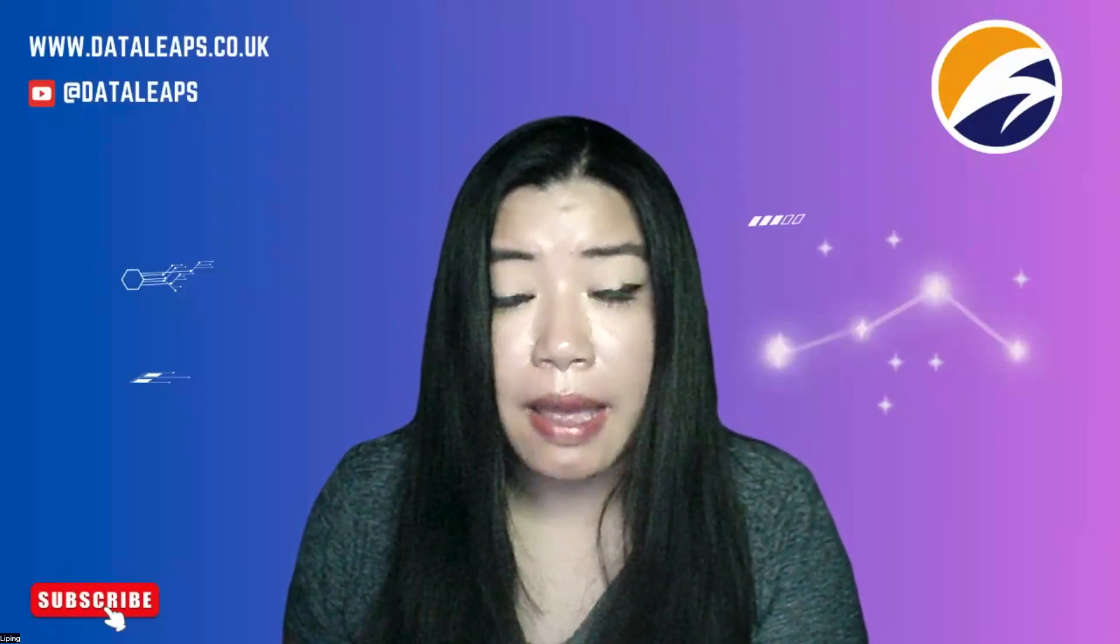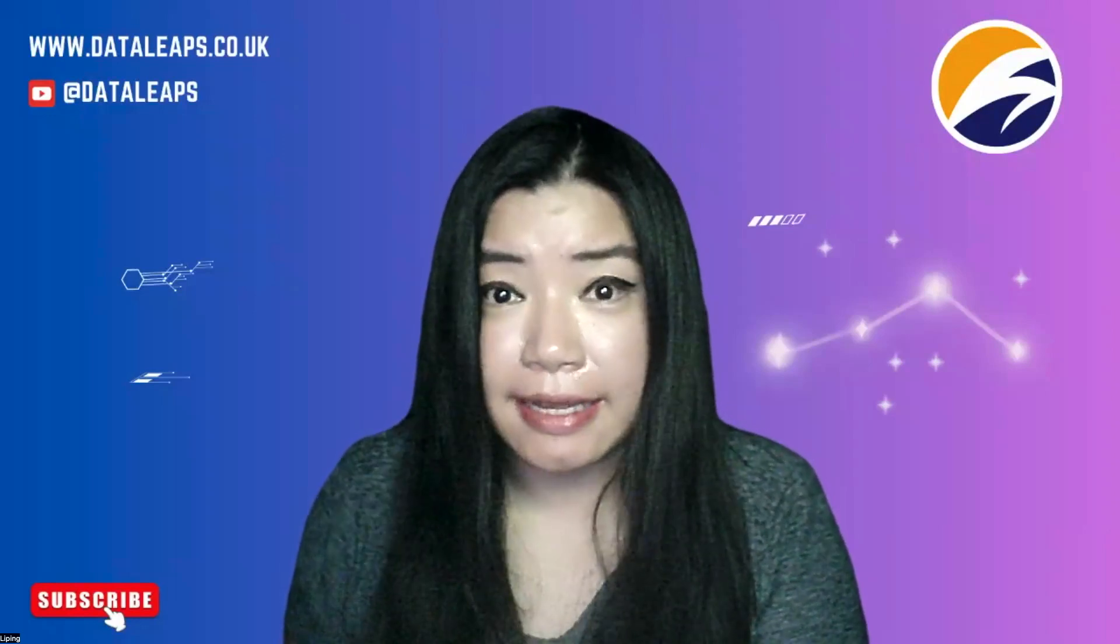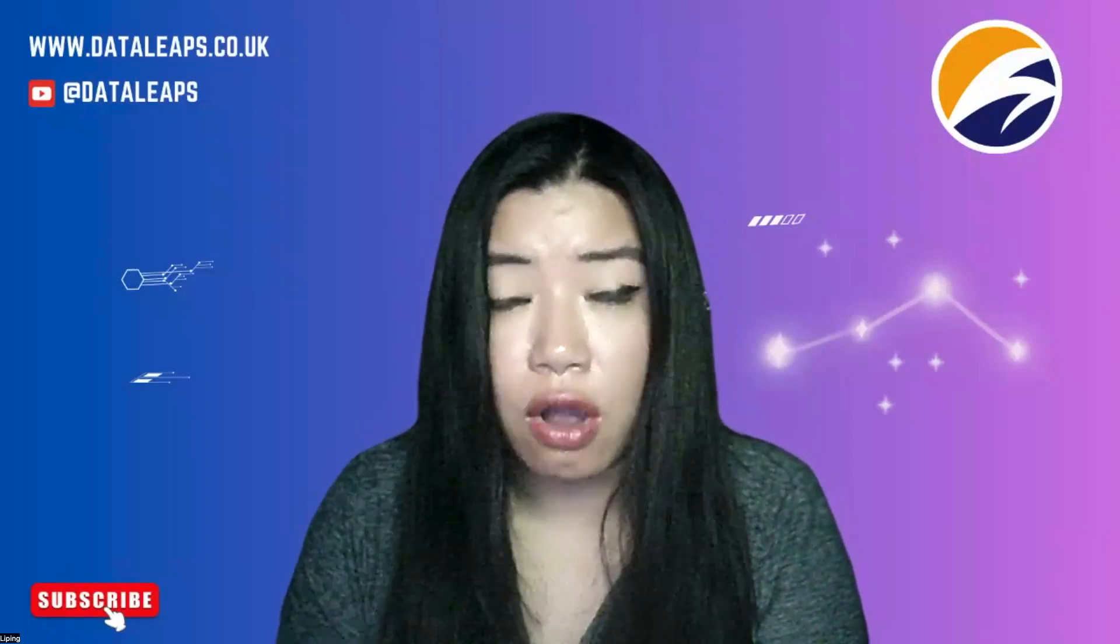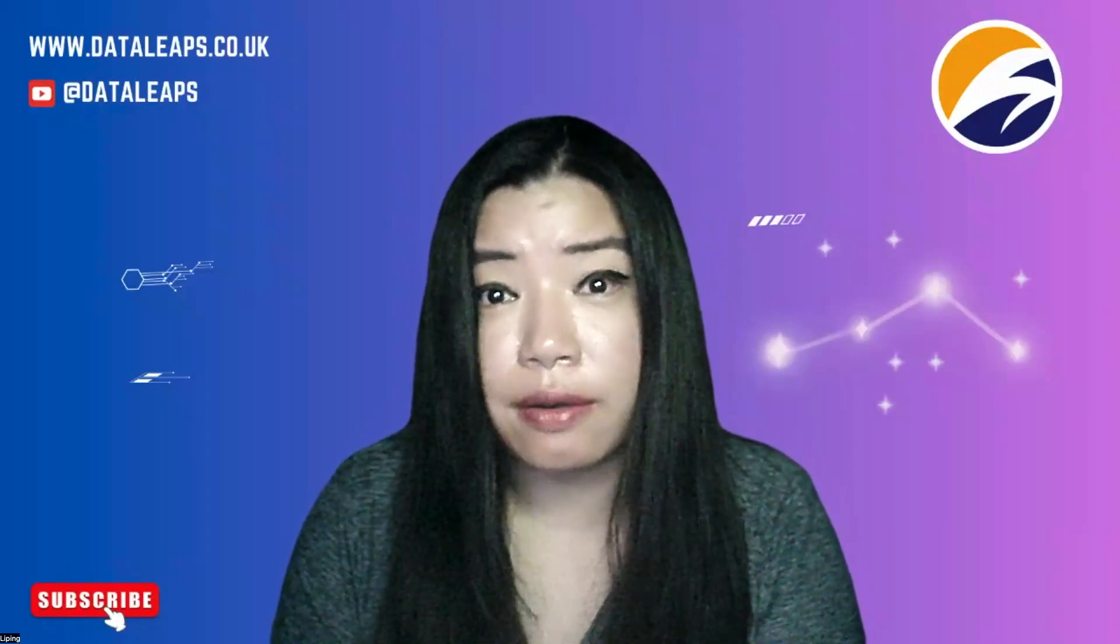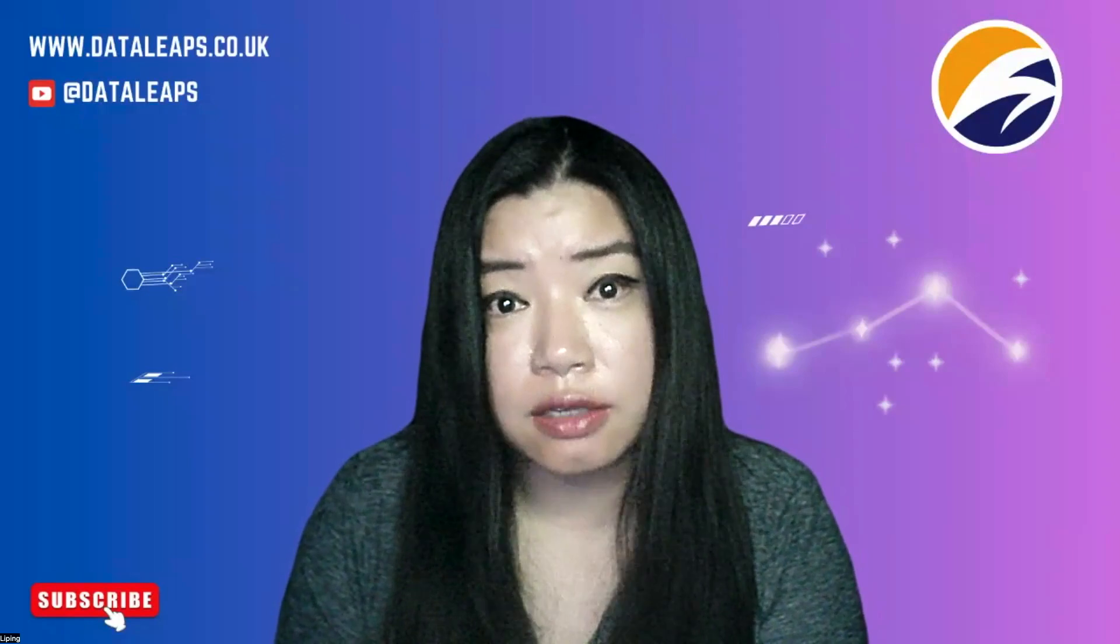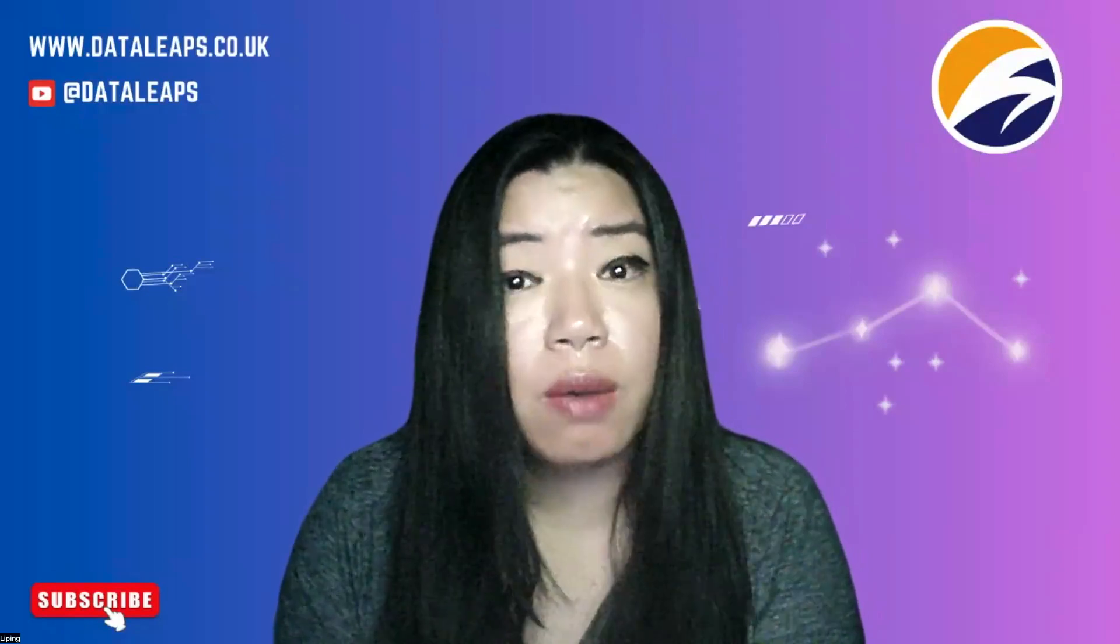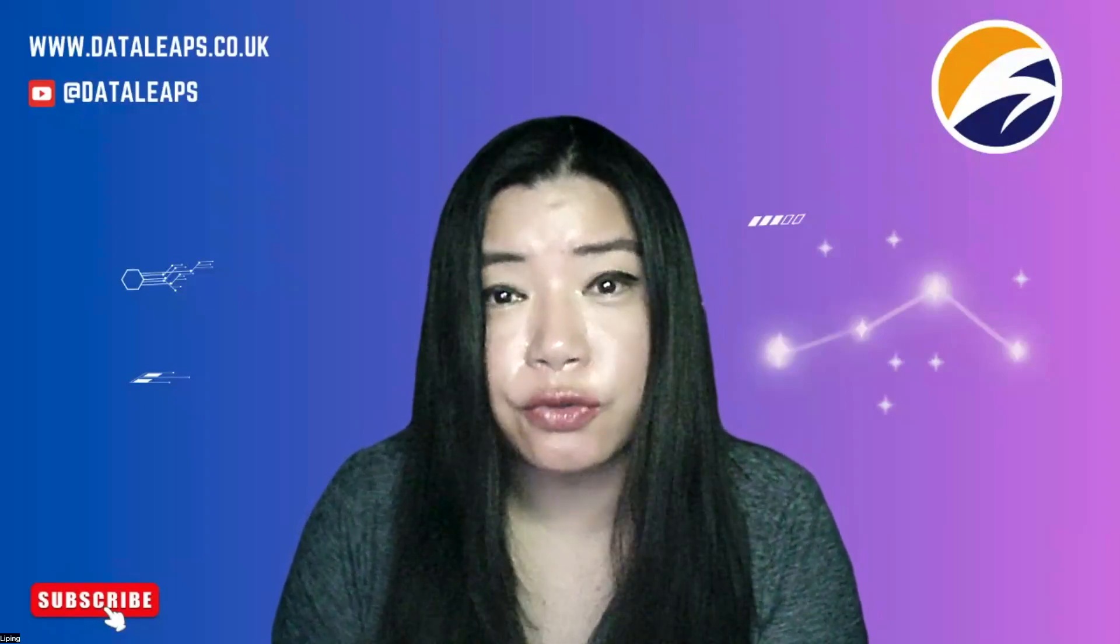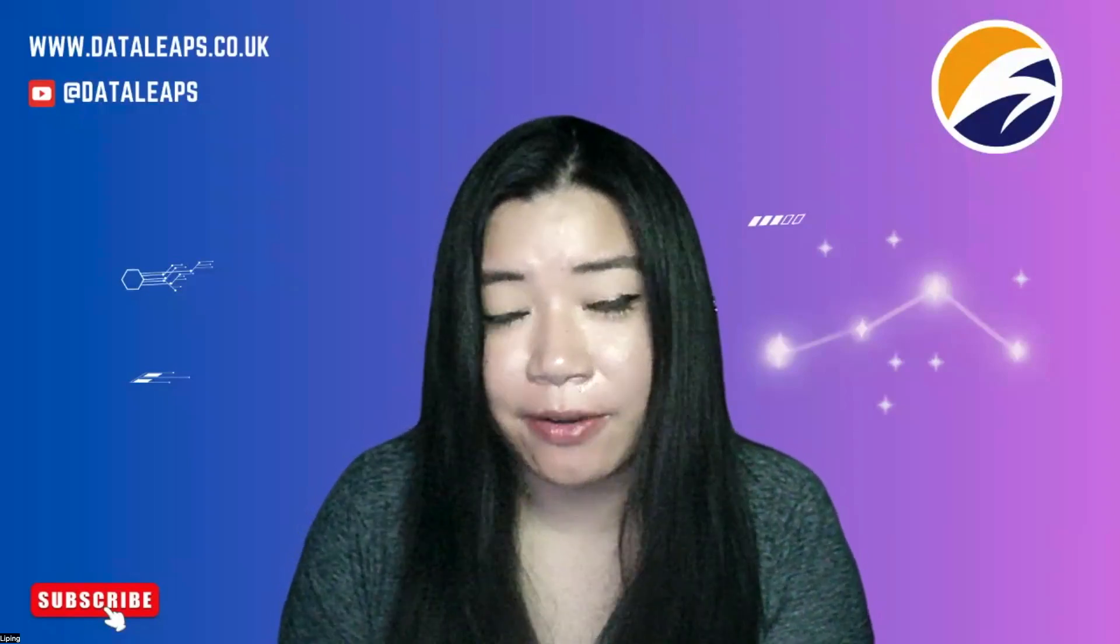Hello, welcome back to Data Leaps. In today's video, we're going to talk about one of the most successful and popular products on the planet, which is Excel.